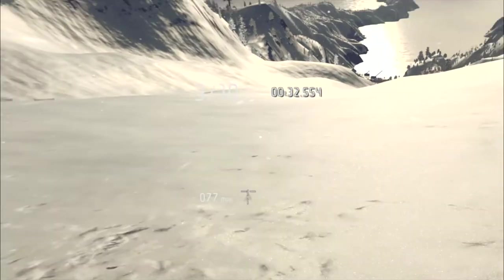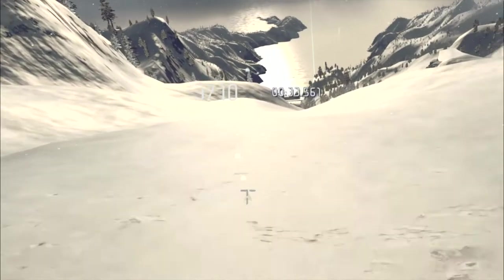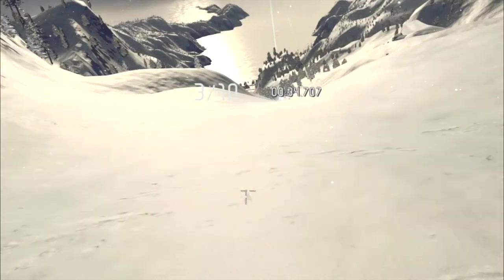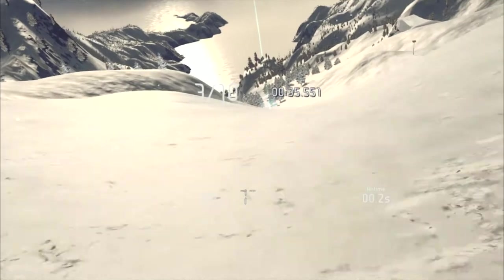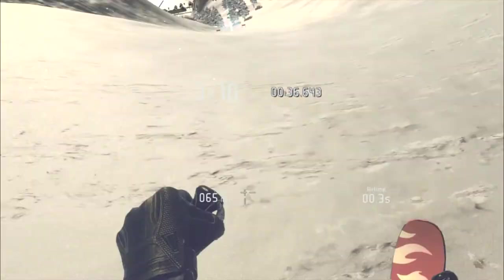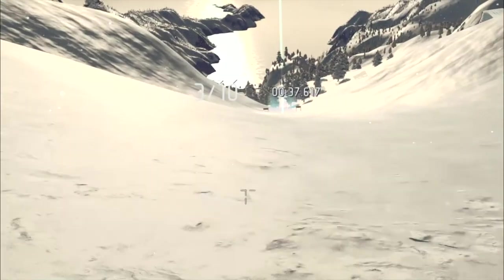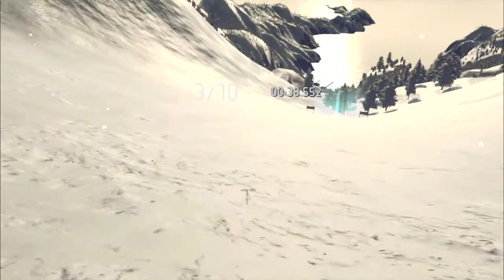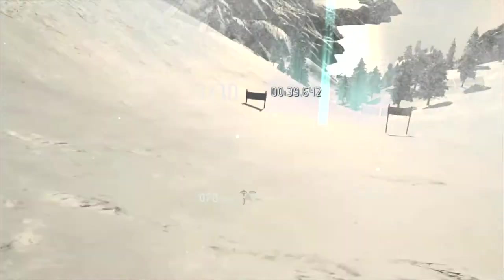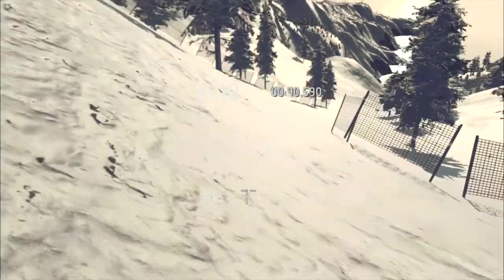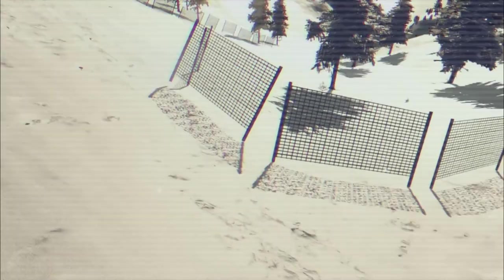So it's all going well so far. Now we're going to come up to this little section where you've got to thread it through the trees straight after the gate. Oh. And that did not end well.